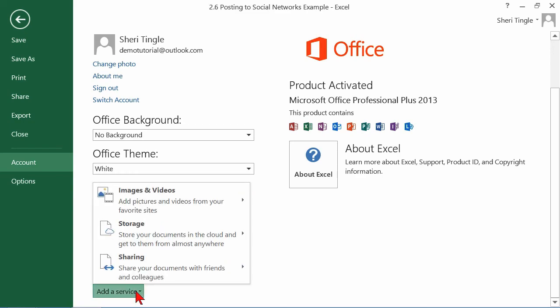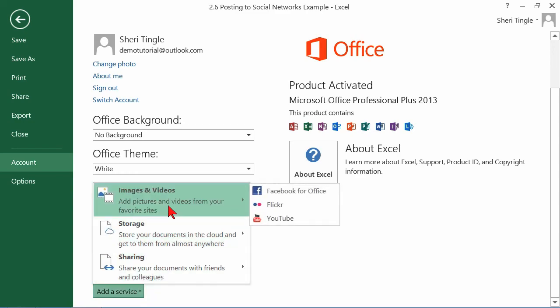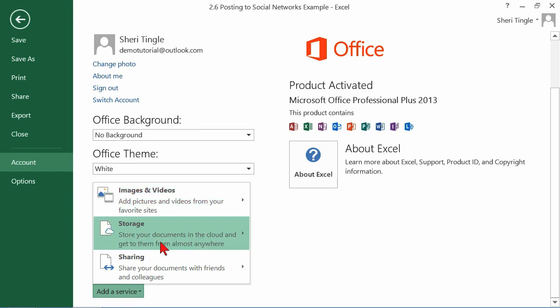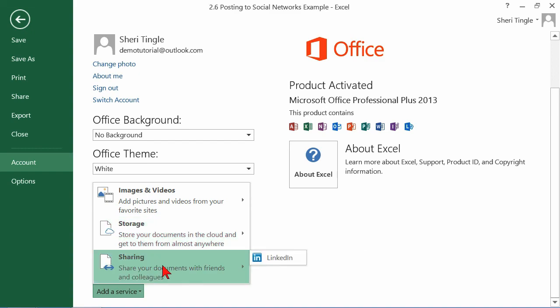Here are all of the items that originally are on the screen all at one time. But now, they're individually located. You have Facebook for Office, Flickr and YouTube. Under Storage, you have Office 365, SharePoint and SkyDrive. Then, these are the three most popular social medias. You're saying, yeah, but Sherry, you only have LinkedIn. Exactly, because I've already connected to Twitter and to Facebook. But if you've not yet connected to Twitter or Facebook, they'll also be listed here to the right.